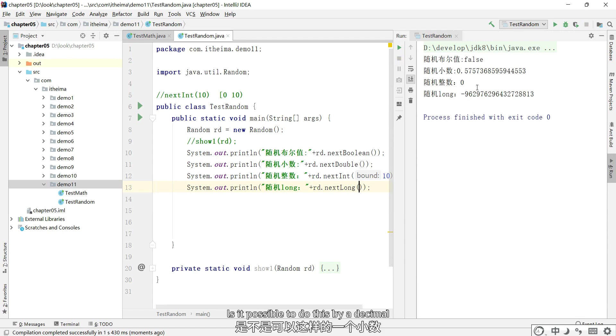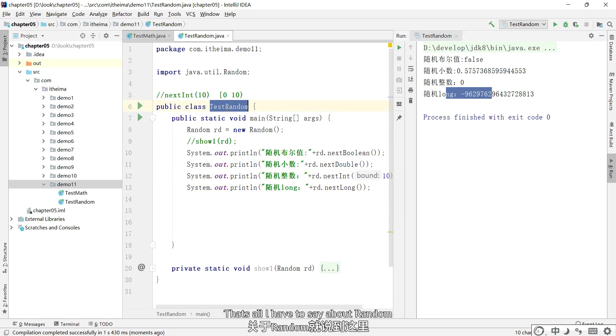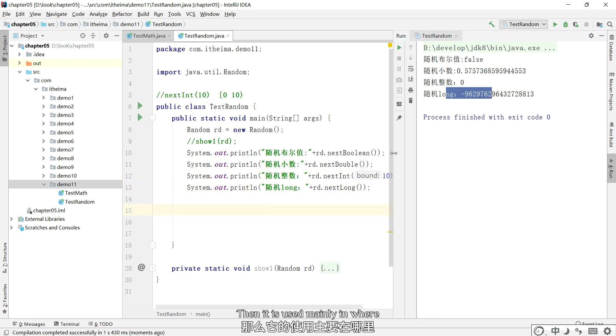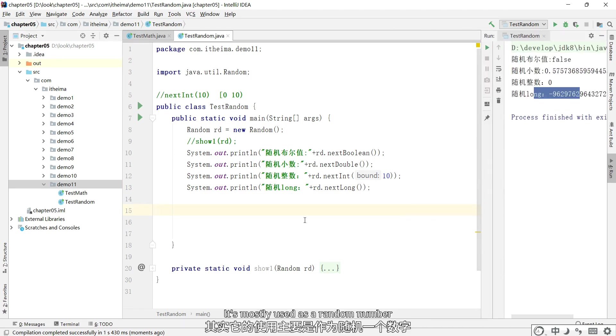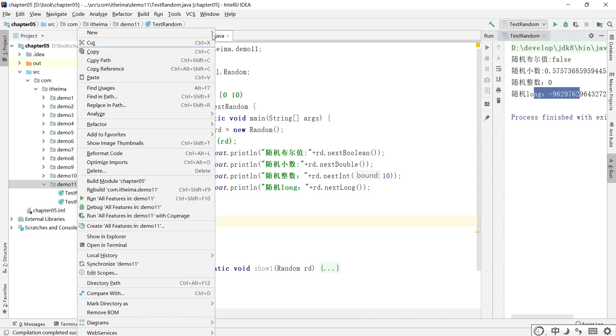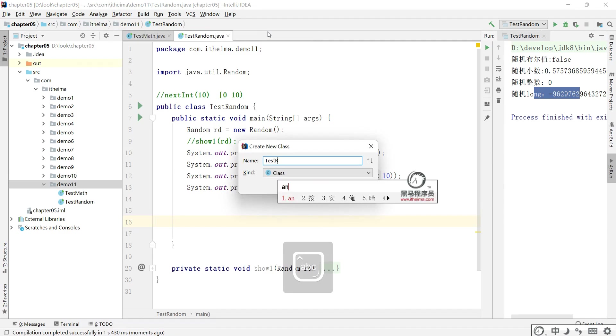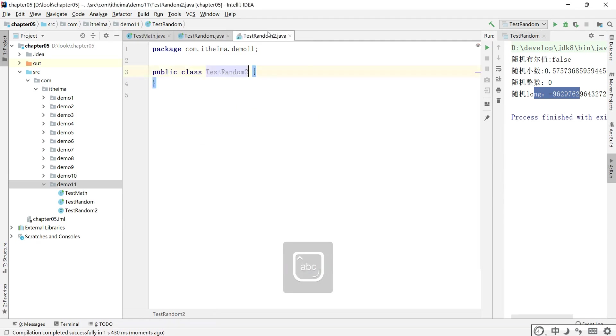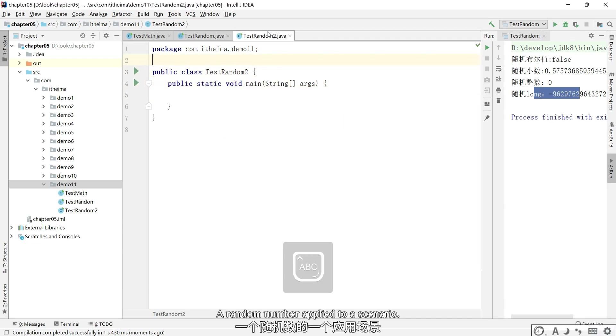Is it possible to do this by a decimal? That's all I have to say about Random. Then it is used mainly in where. It's mostly used as a random number, and then it goes and extracts the number. So let's talk about a random number applied to a scenario.